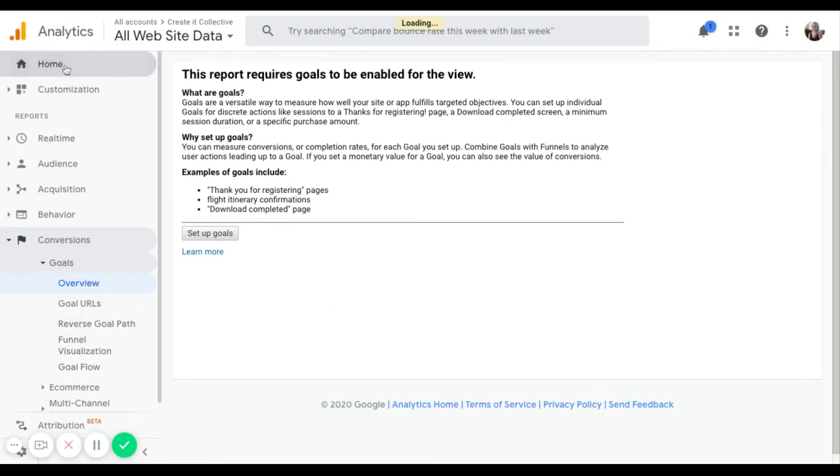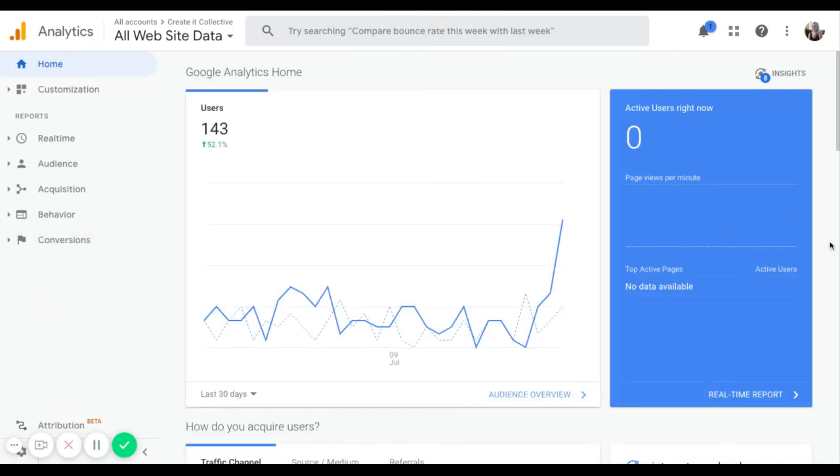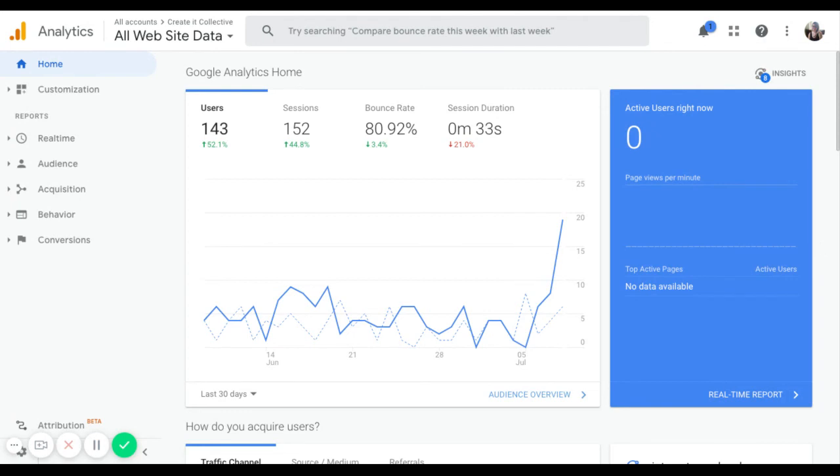So other than that, that is kind of just like a brief overview of the dashboard. So that when you are installing this on your website, and then you go to actually log into Google Analytics to take a look at the data, now you will kind of know how to navigate the dashboard a little bit easier without having to figure it all out yourself. So I hope that that was helpful.